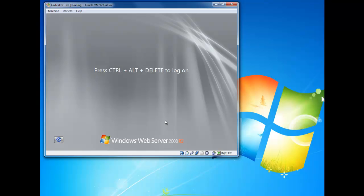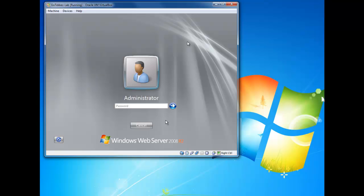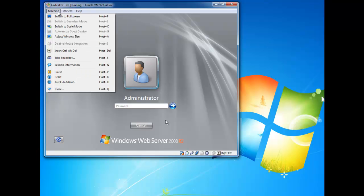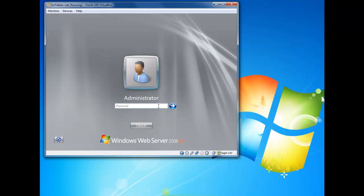On Windows, if you use the right control button, press Control and then Delete — that's the same as Control-Alt-Delete. Otherwise, you can use a shortcut, which is here: clicking Machine from the menu and clicking that option there is the same as doing Control or your host button and Delete. So type in a password.